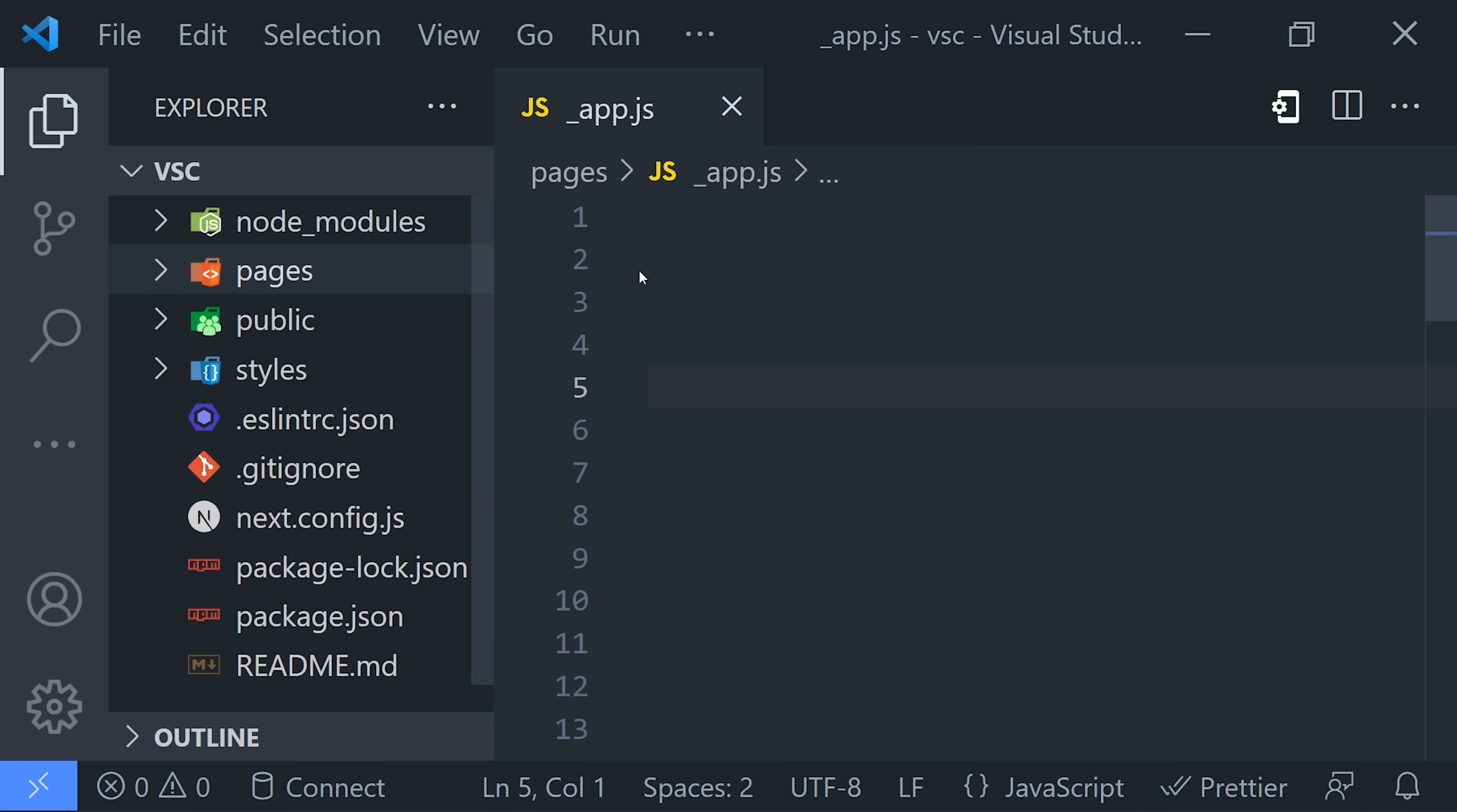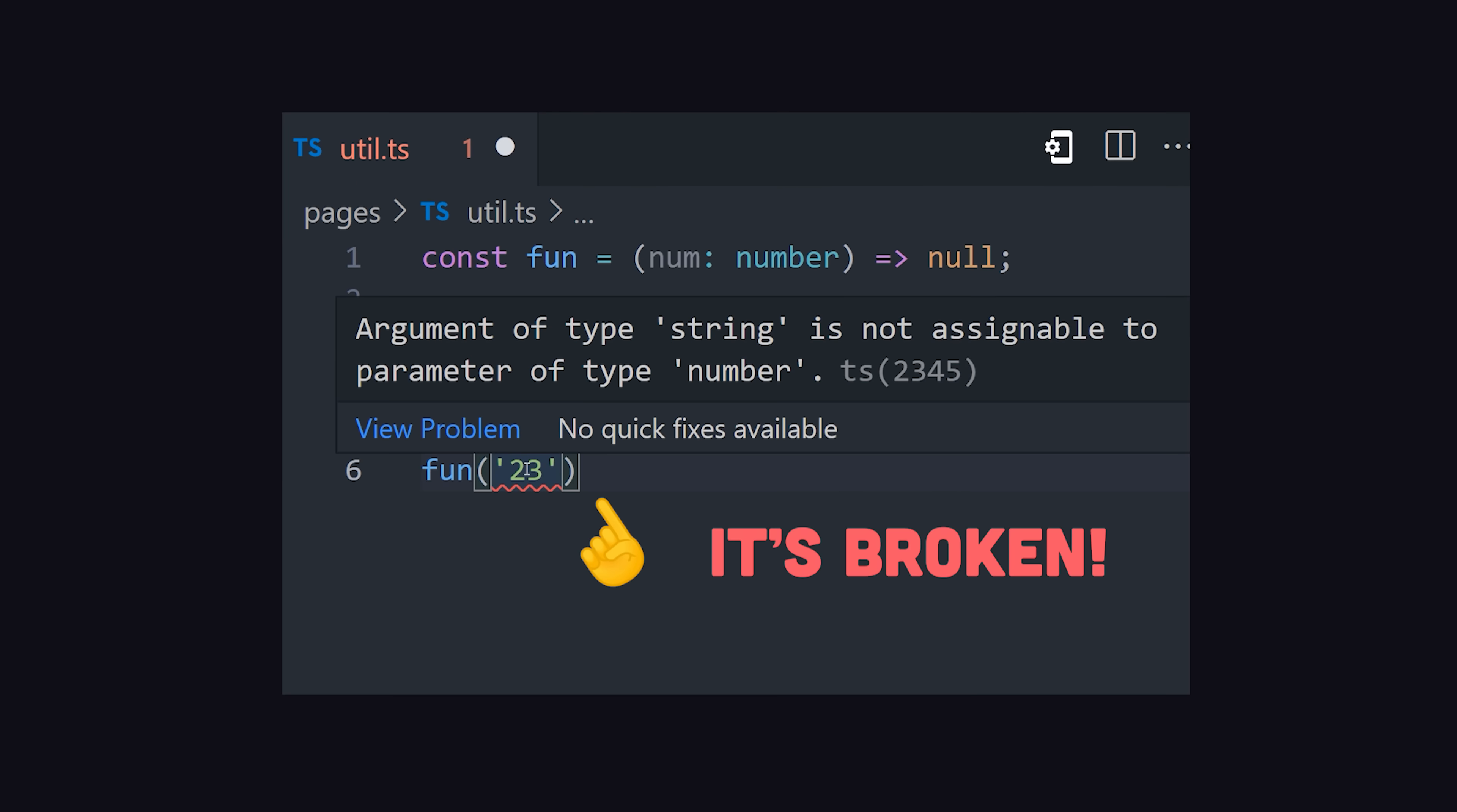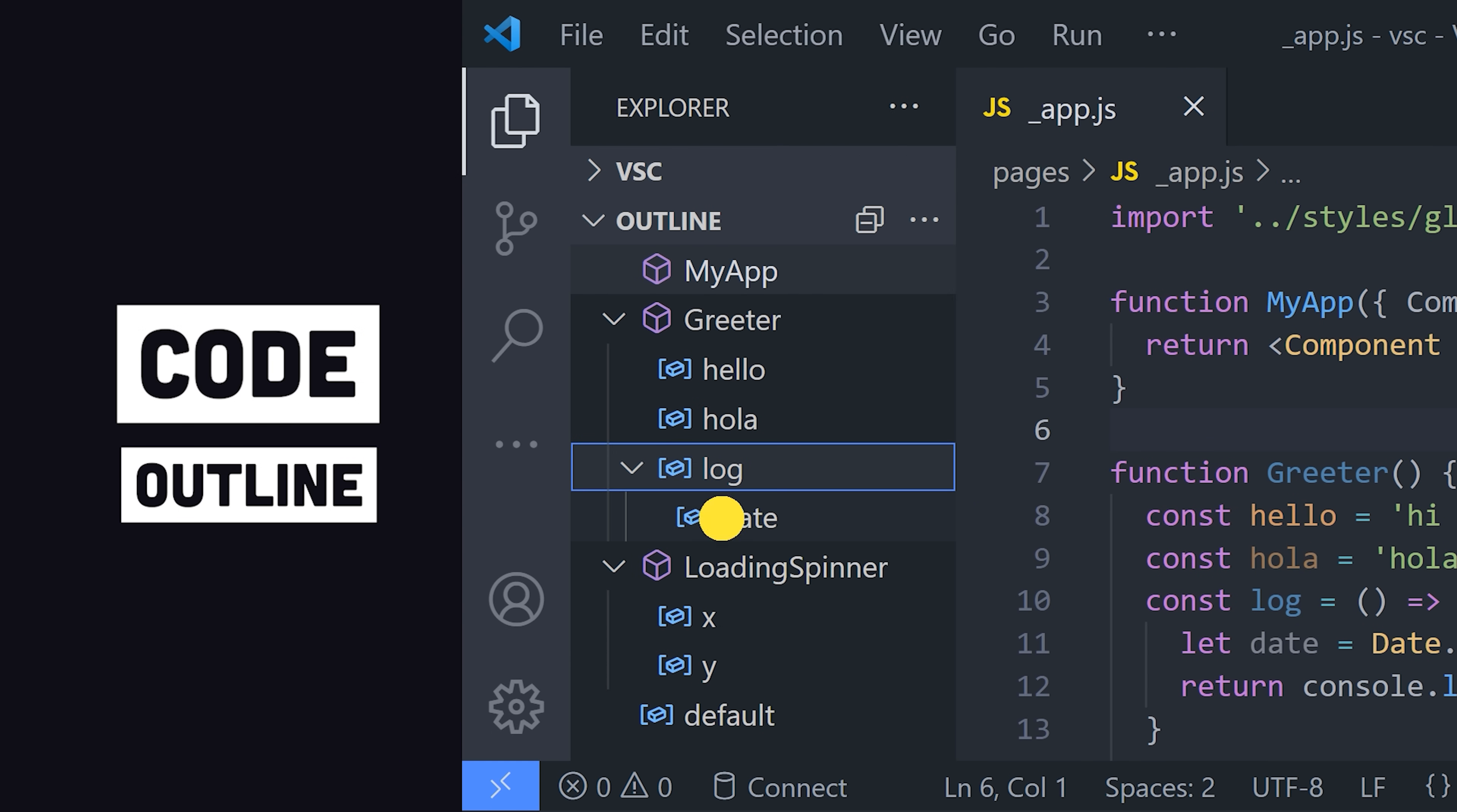It will automatically detect problems in your code. If a variable is not used, it becomes a little more opaque. A red squiggly line appears if your code will not compile. Hover over it for more details. It also creates an outline of the code structure to quickly navigate to the line of code that you're looking for.